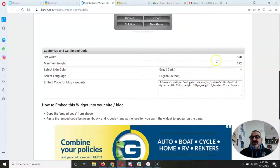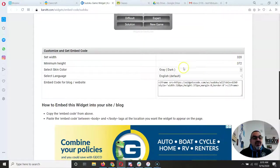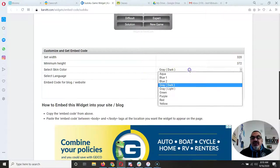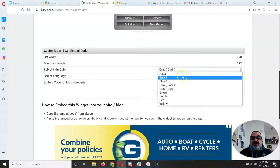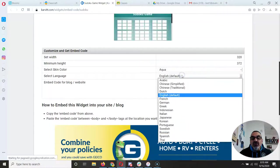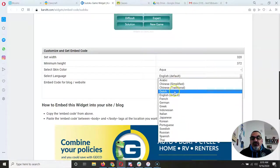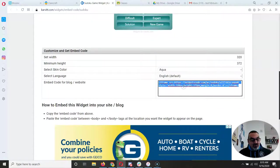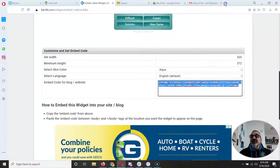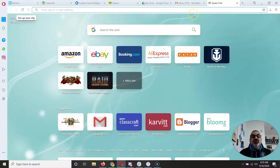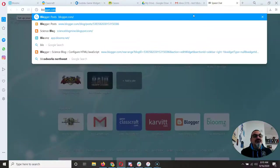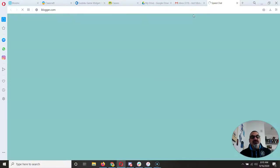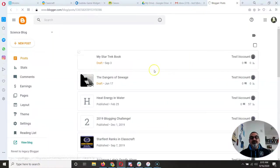So sometimes they let you change things like you can set the width, select the skin color, let's do aqua and I do want English and then it gives you the code. So I'm going to control C to copy and I'm going to open a new tab and go to blogger.com.